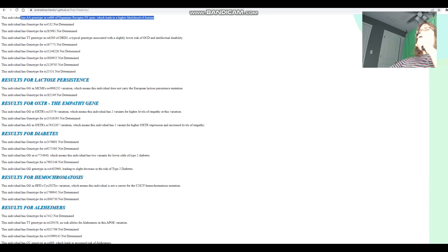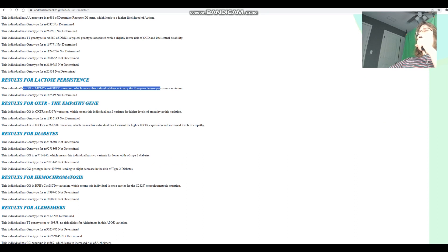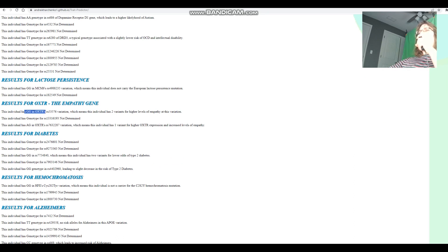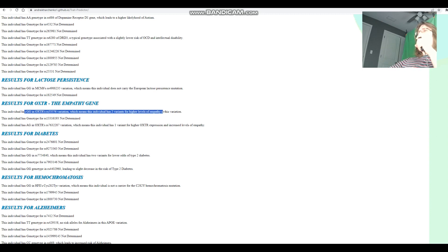For lactose persistence, he's got GG here, which means it does not carry the European lactose persistence mutation. And he's got GG in this variation of OXTR, which means two variants for higher levels of empathy, not a sociopath.